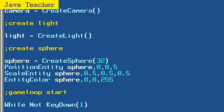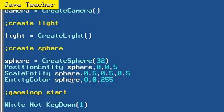Basically what we said is to scale the sphere to half its size on all coordinates, which just scales it to half its size, and color the sphere blue.